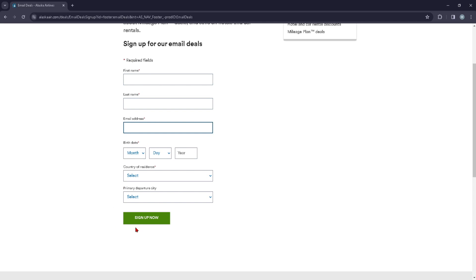go ahead and press on sign up now and you should be able to receive the latest news and offers right to your email inbox. So that's it for today's video guys, and see you in the next one.